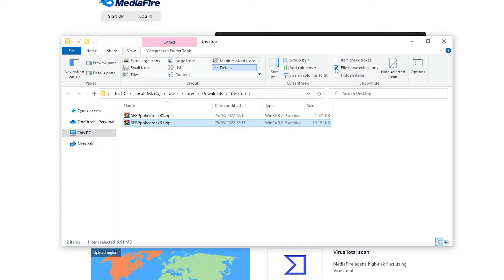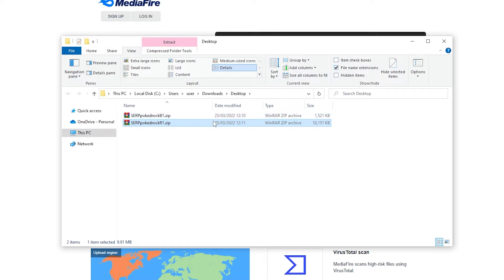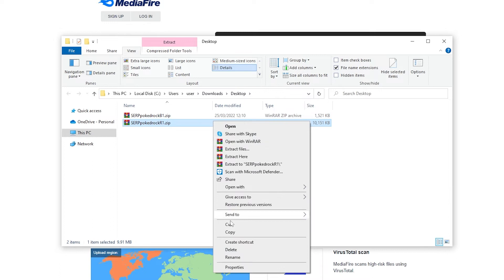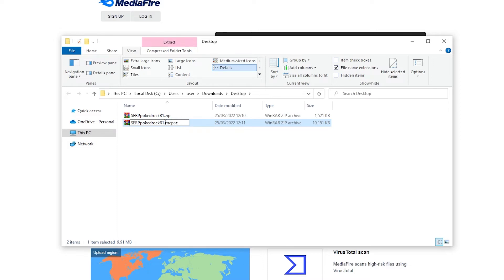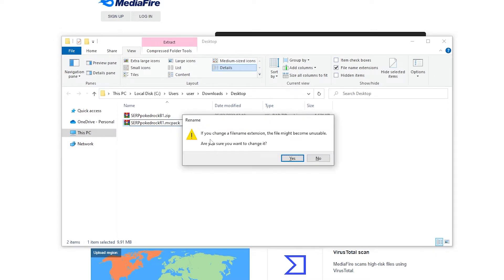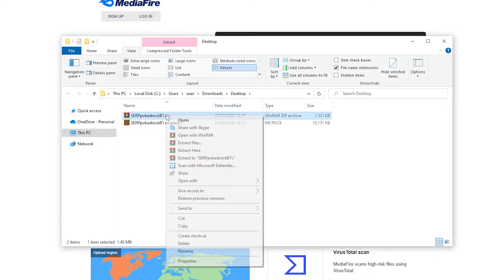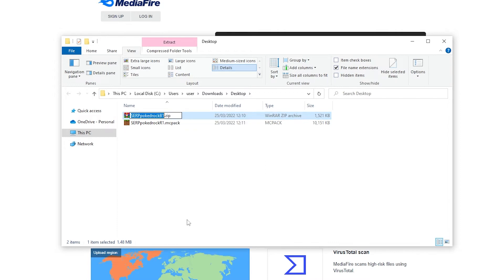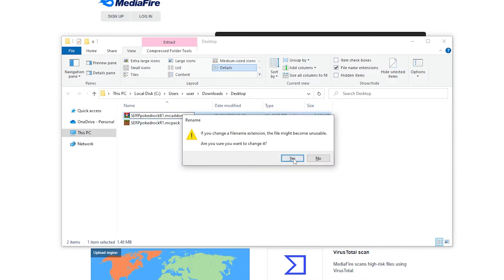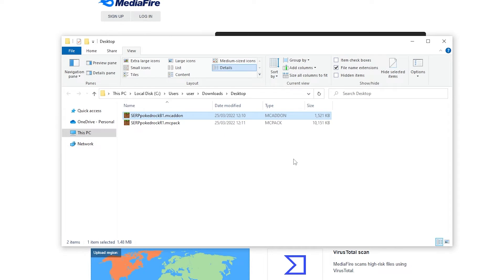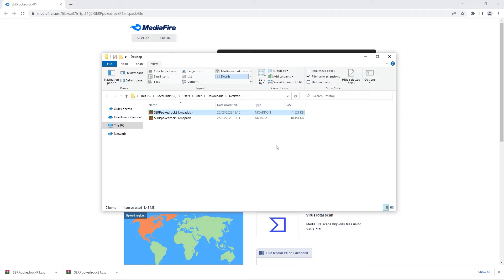After that's done click on the view tab and make sure that at the far right the file name extensions option is ticked. Then all you have to do is right click the zip and rename the file. The only thing we're going to be renaming is the extension. So instead of .zip we want to make sure it says .mcpack if it's a resource pack or .mcaddon if it's a behavior pack. When you're done with that press enter and you'll see that the icon changes to the minecraft grass block icon. Well done that means you're all ready to proceed to the next step.